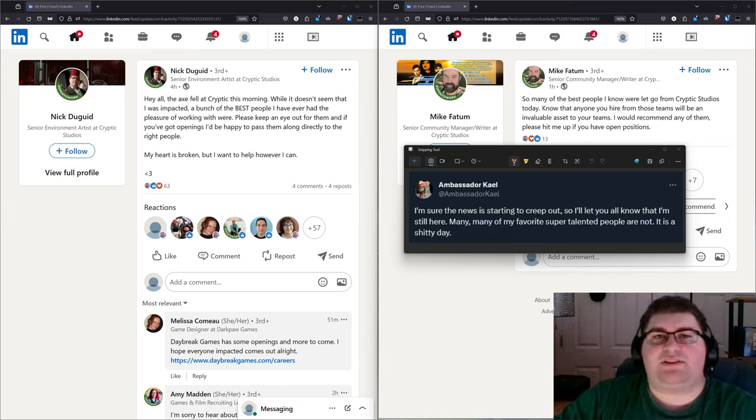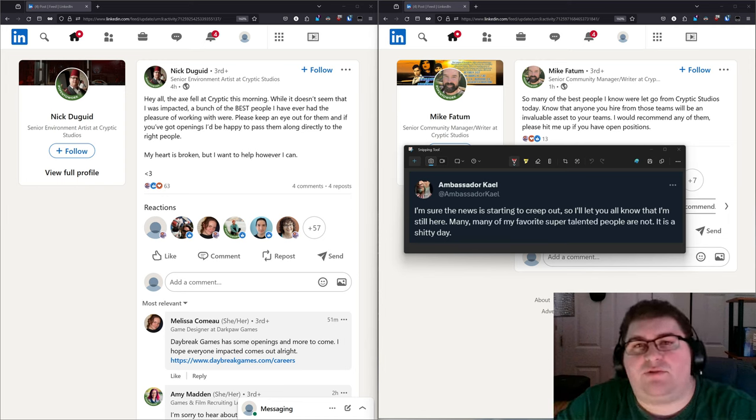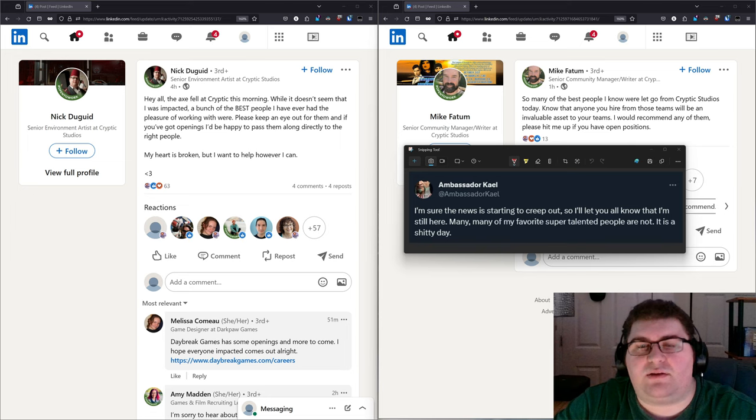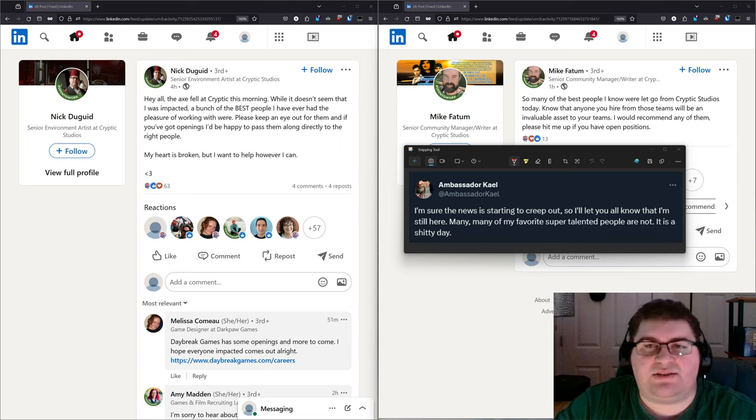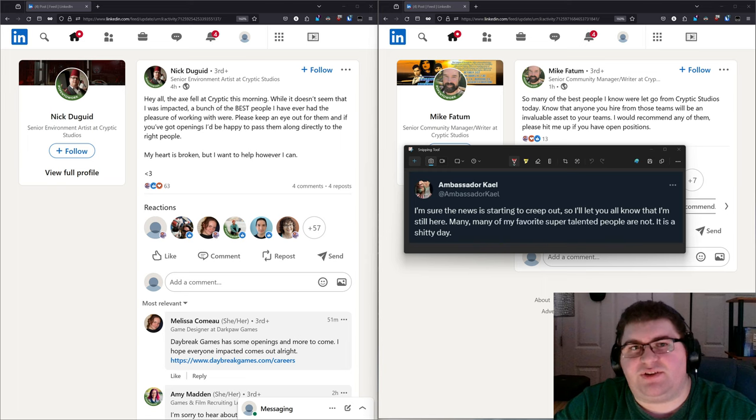Howdy folks, Spencer here, and today I am sad to report that on November 2nd, 2023, the Embracer layoffs hit Cryptic Studios.